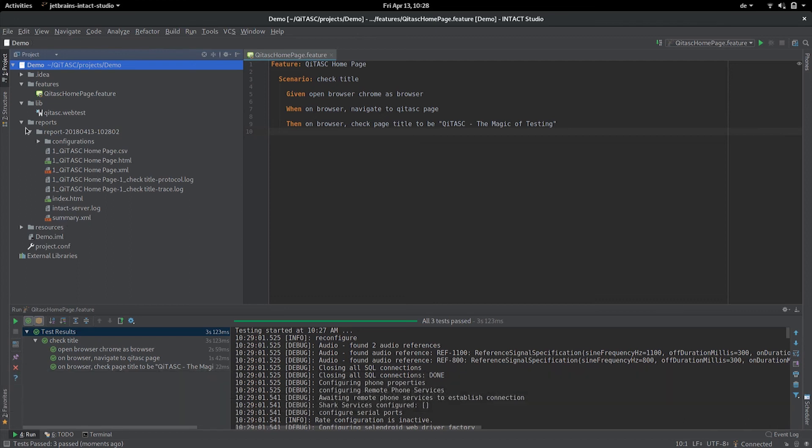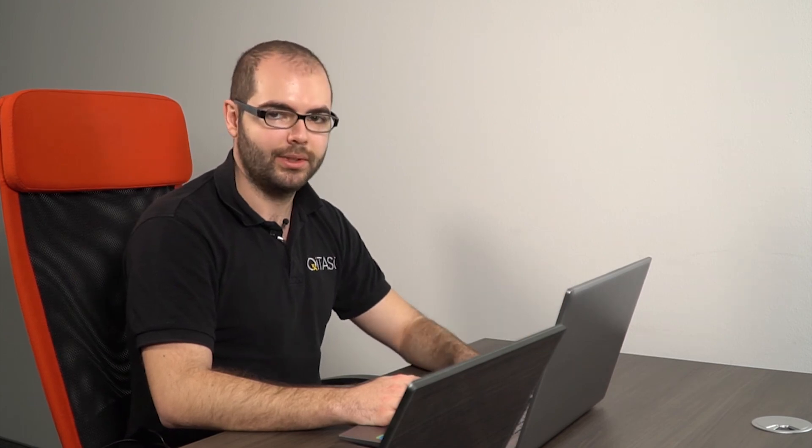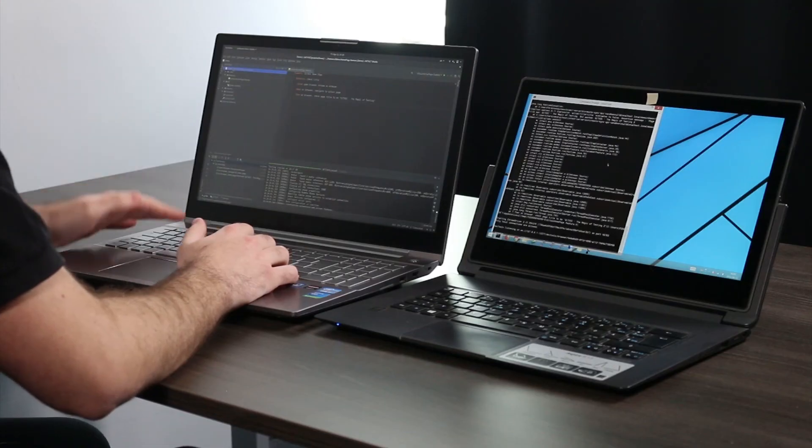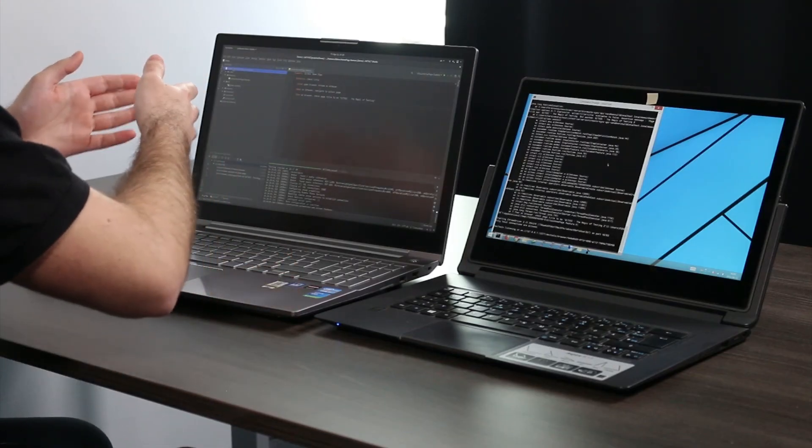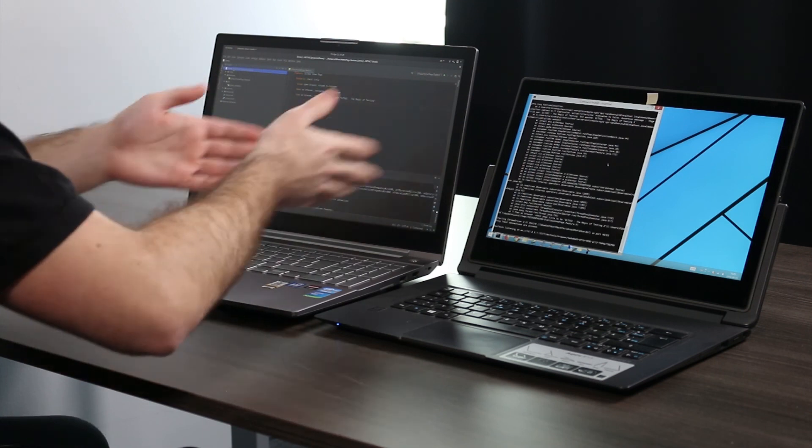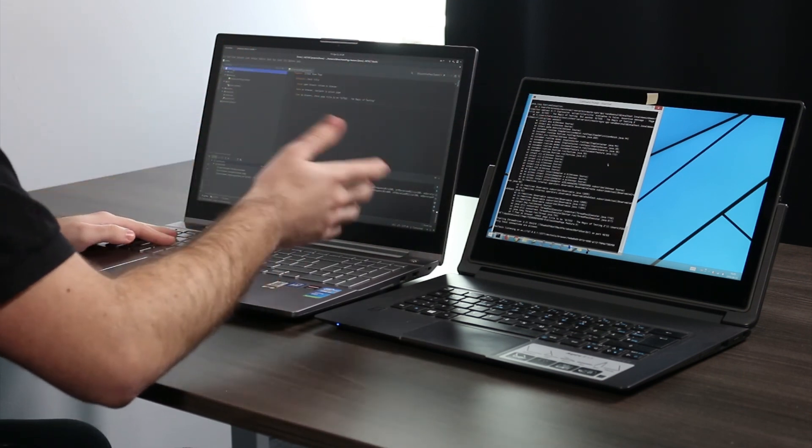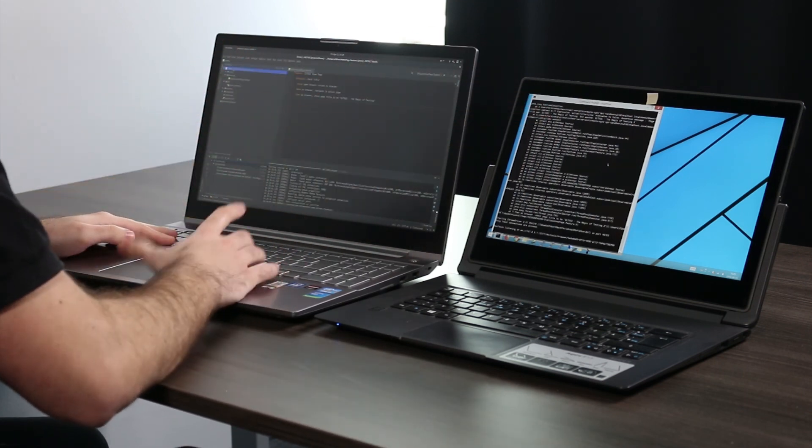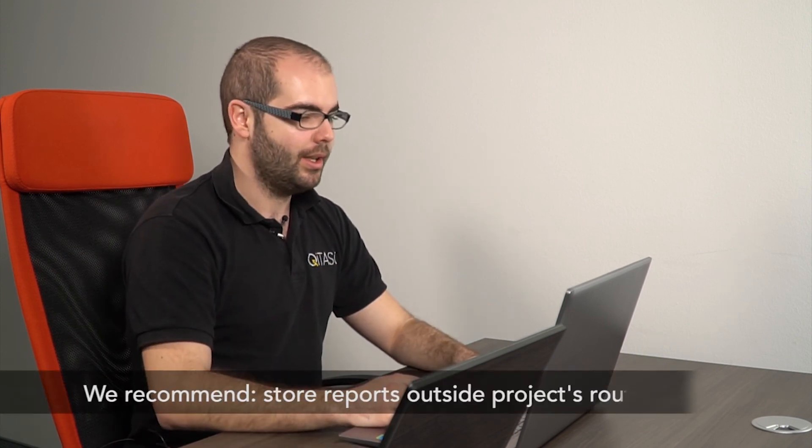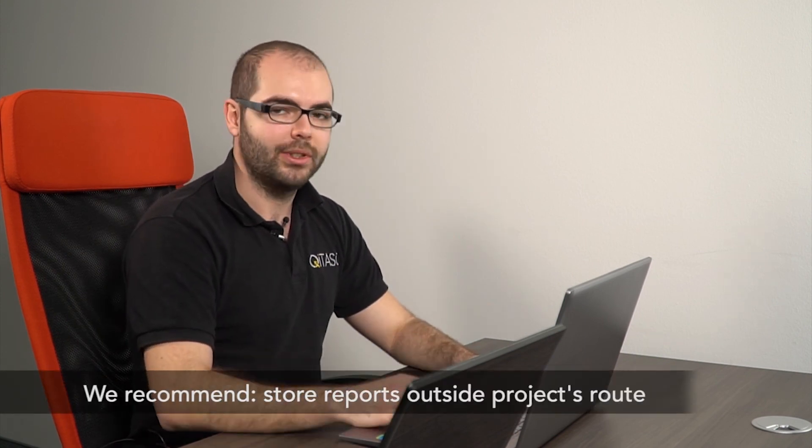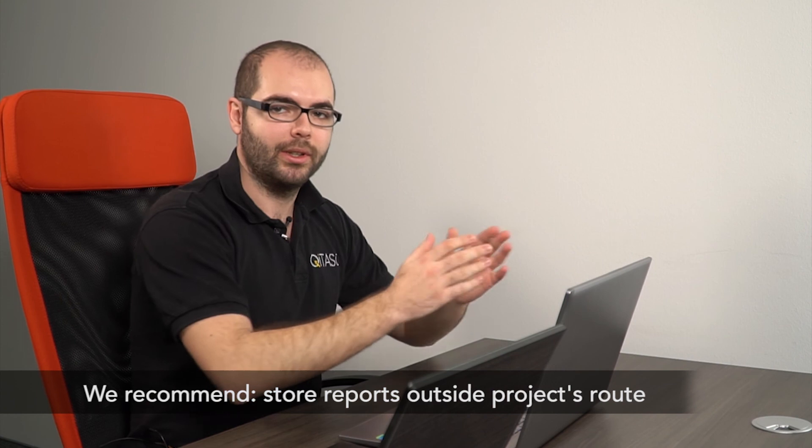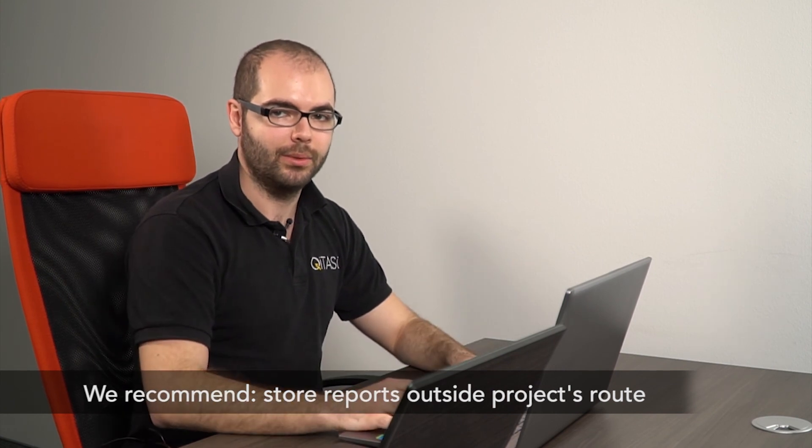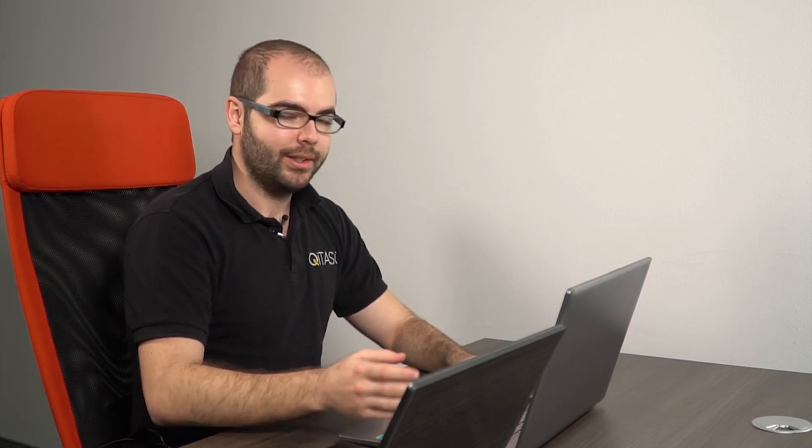For demo purposes I store them here directly under my project, but usually it's not a good idea to store the reports under the sources of your project. Because each time you start your test case it will synchronize those files back to the other instance and it's not good, it will just add time. So our recommendation is to store the reports somewhere outside the root of your project.